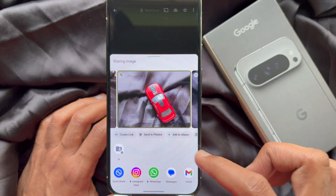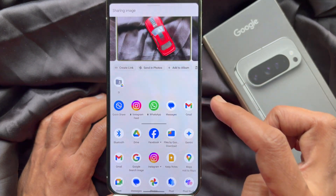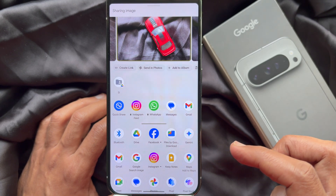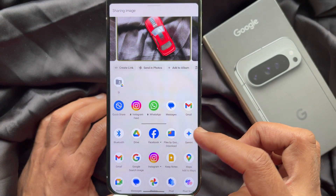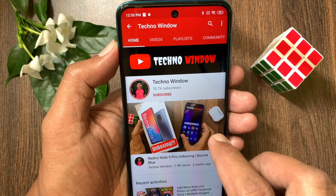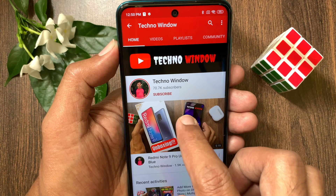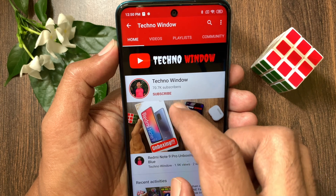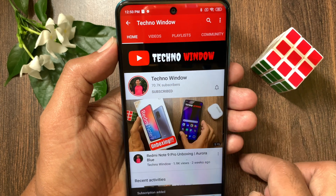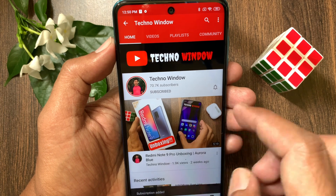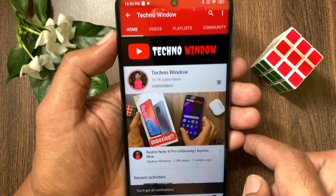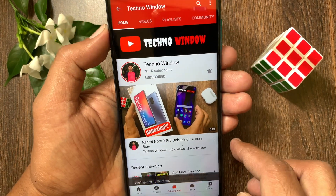So these are the steps to customize the share menu on Google Pixel. Hope this video helped you. Please subscribe to my channel by tapping the subscribe button. Also tap the bell icon to receive notifications about all new videos.